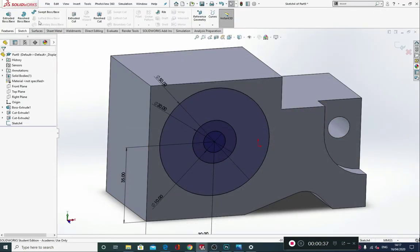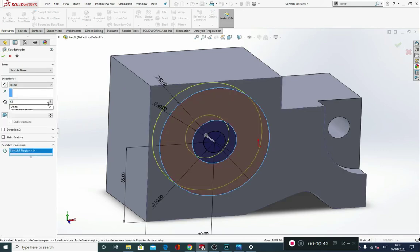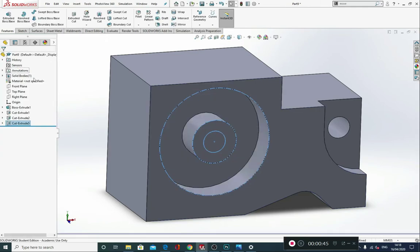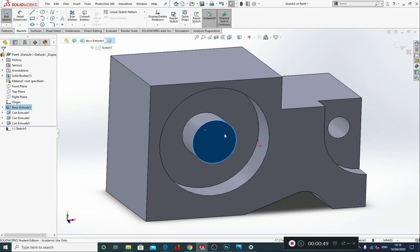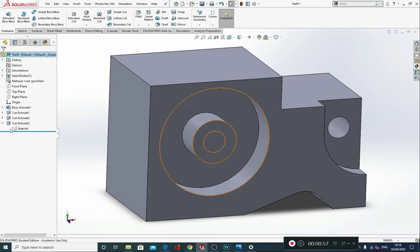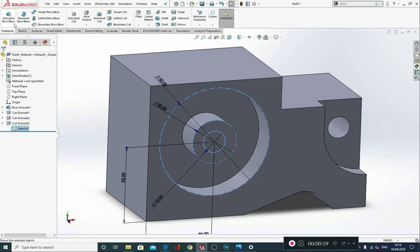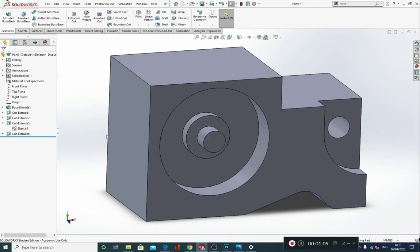We're going to go to Features, Extruded Cut, and cut back this one by 13. Then open up our sketch again and Extruded Cut this one by 8, which will leave us with the remainder. Perfect.